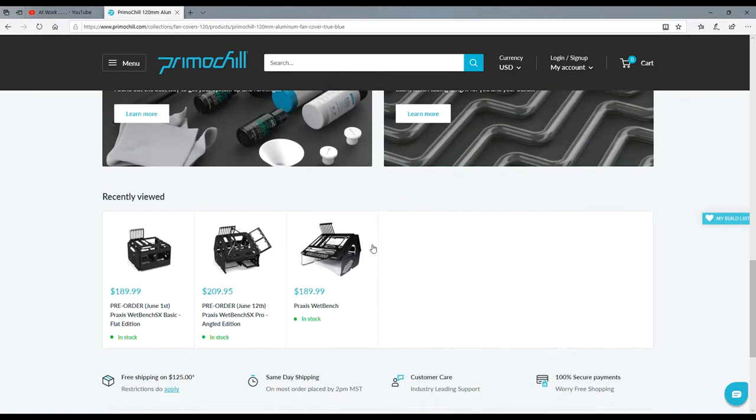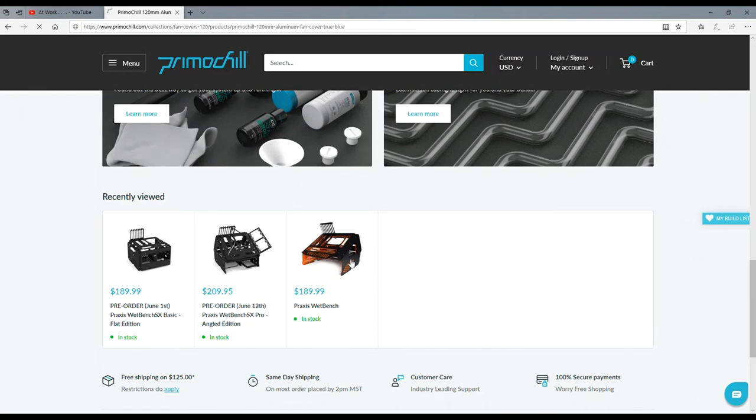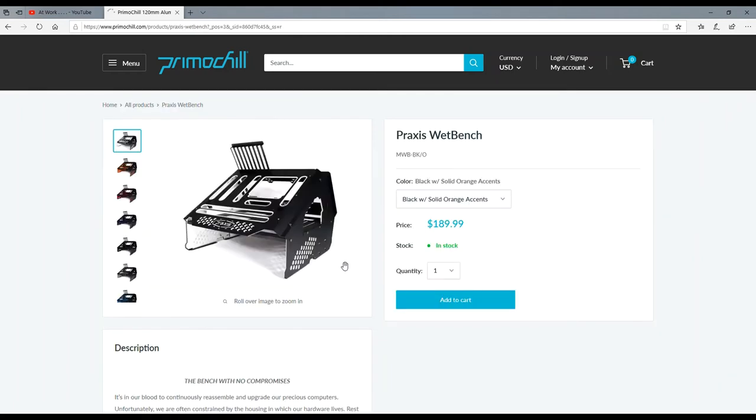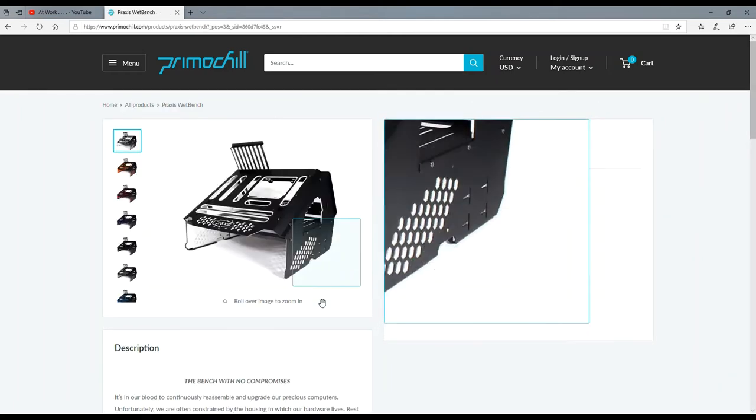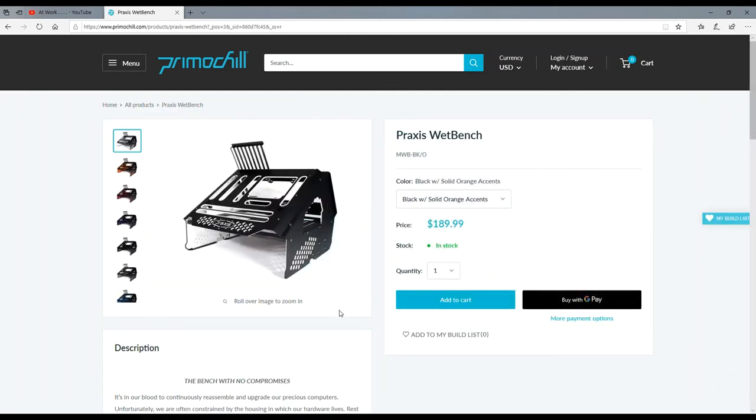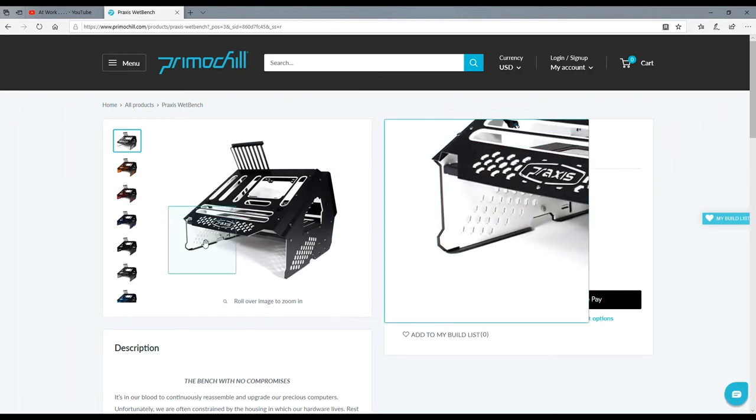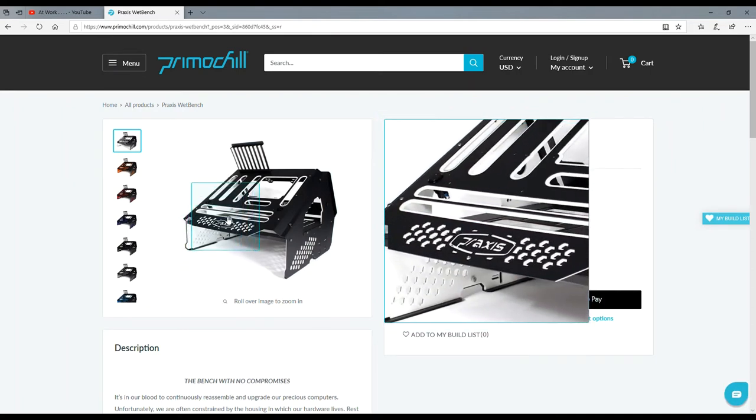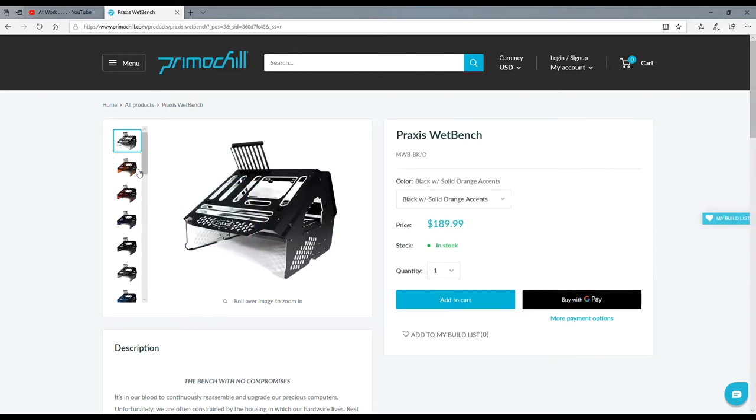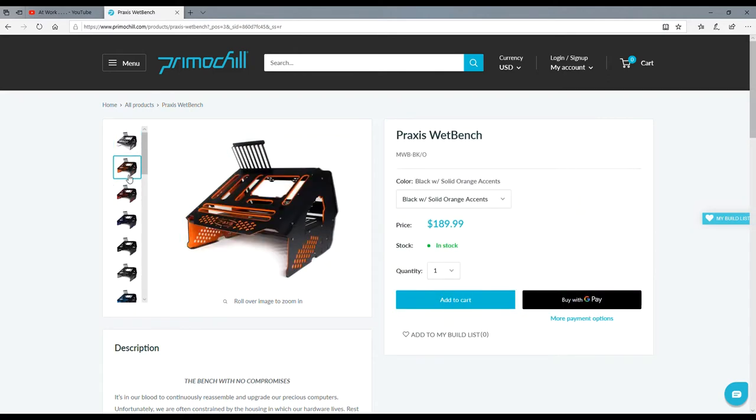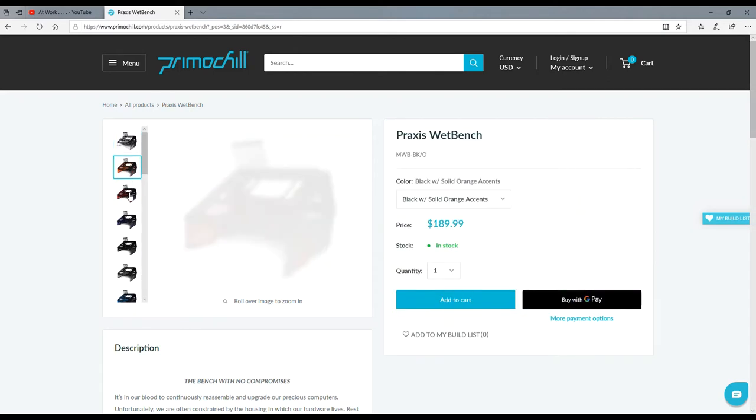But I was just, look, here you go. Here's the normal Praxis wet bench. As you can see it's mostly colored - the top part's black and underneath is white. Well, that white part underneath is actually acrylic.